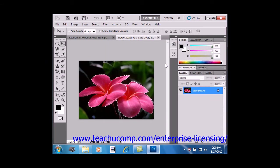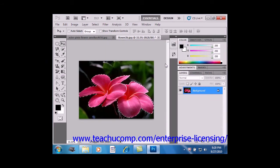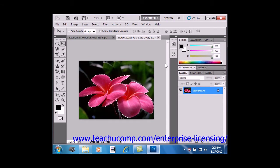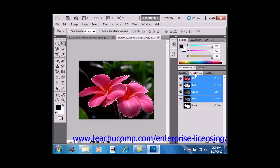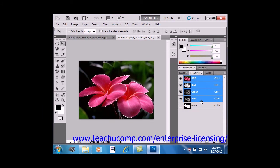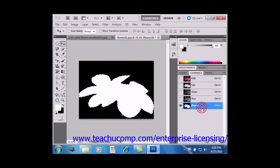Now the selection becomes saved as a channel in the image. And you can view it over in the channels panel. Over here, right down here at the bottom.